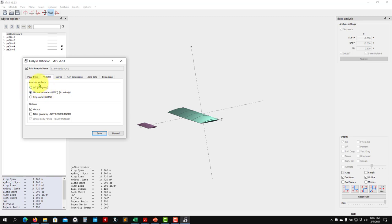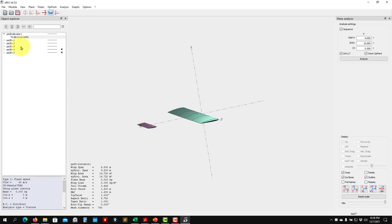The vortex lattice method (VLM) is only for clean wings. The comment in XFLR5 confirms this. To run the multi-surface case we choose one of these methods — I'll use BL1. We can also run with viscous data correction enabled, though it's not strictly required. Let's enable it and press Run to execute the simulation.